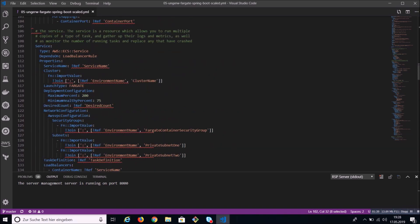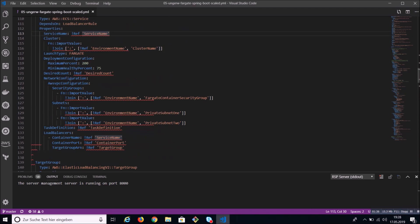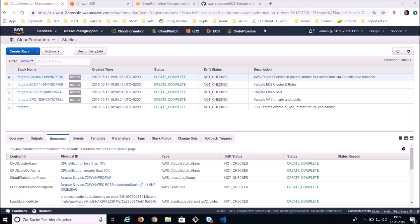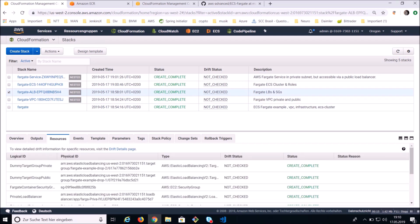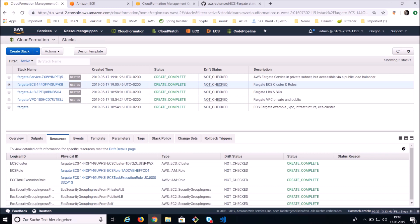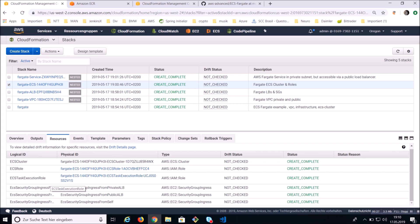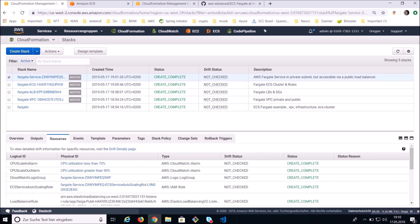Important properties of the service include the service name, task definition, and network configurations. CloudFormation is now completed. Thanks to this tool, the whole infrastructure — a VPC with private and public subnets, two load balancers, load balancer listeners, the ECS cluster, IAM roles, ingress rules, and the service itself — was created in almost 10 minutes.